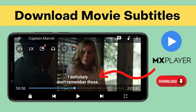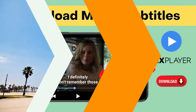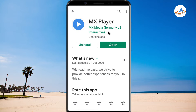How to download movie subtitles on Android using MX Player. The popular MX Player app on Android allows you to download subtitles for movies and TV shows. If you want to give MX Player's subtitle feature a try, then please follow the steps.